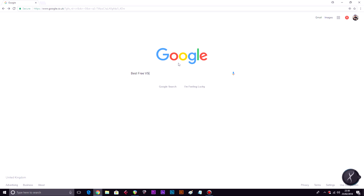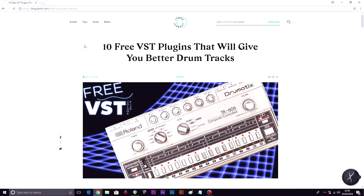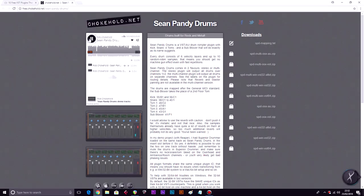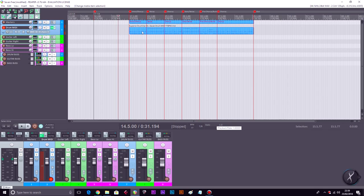I think we should start with drums. Searching 'best free VST drum plugins' — '10 free VST plugins that will give you better drum tracks.' The DAW I'm using here is called Reaper and it's free for 60 days, and I only need it for one project, so that works. Let's load up the free drum plugin I just downloaded and see what it sounds like.